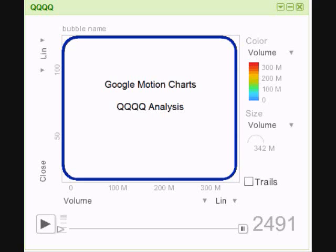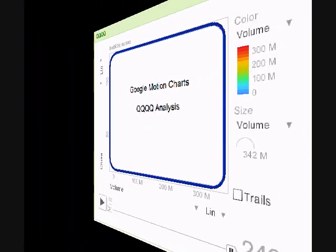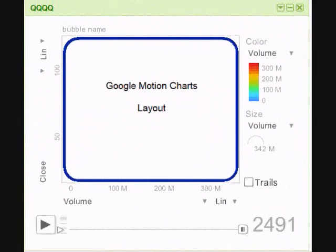For the purpose of this exercise we're going to analyze the four cues. Before analyzing the four cues, I'm going to give you a very brief overview on the layout of Google Motion Charts.